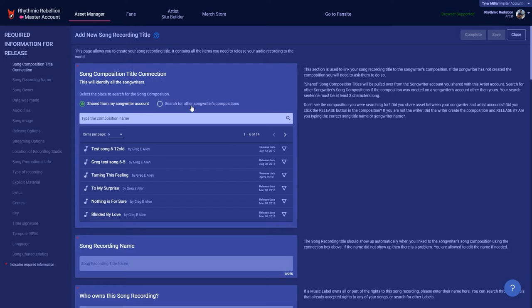We want to make sure that everyone is paid correctly, therefore we require that all songwriters be identified and a recording cannot be released unless this is done. If you are the songwriter, then great, you've already created a songwriter account and the composition, and click the button to share assets between your songwriter and artist accounts.